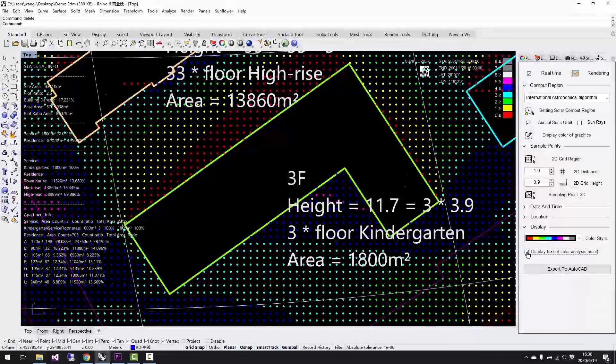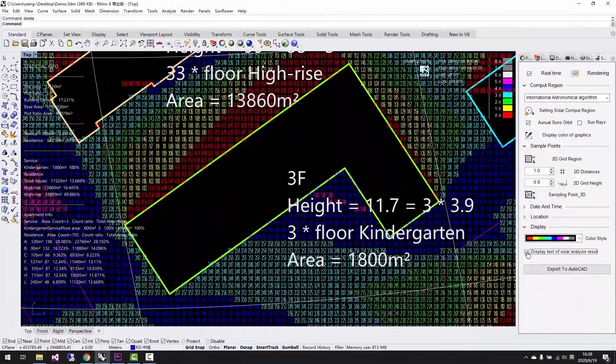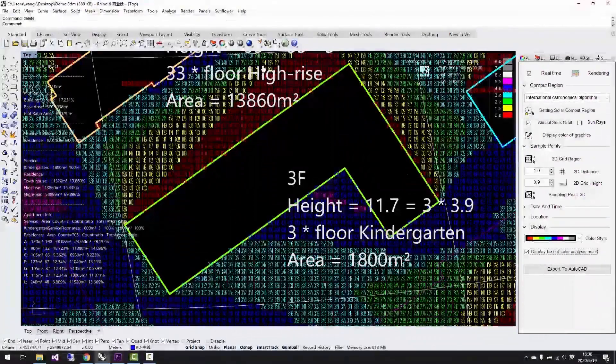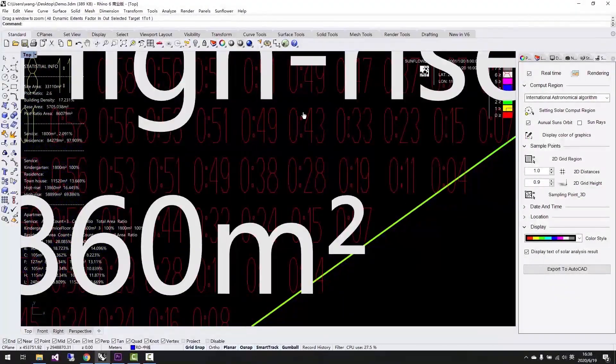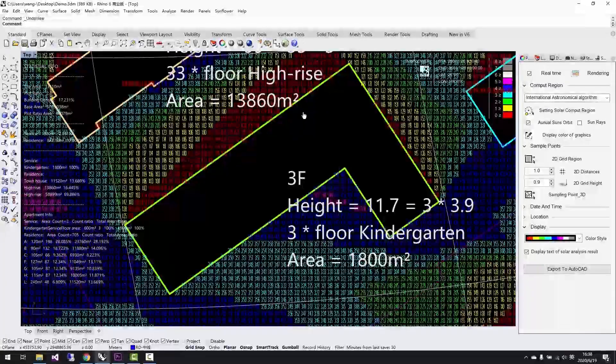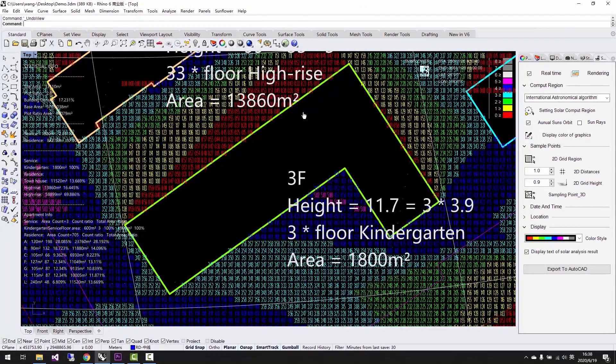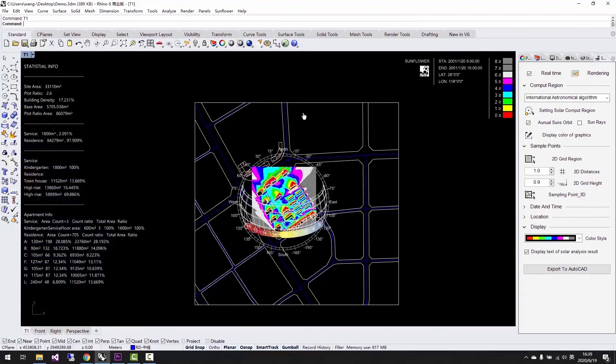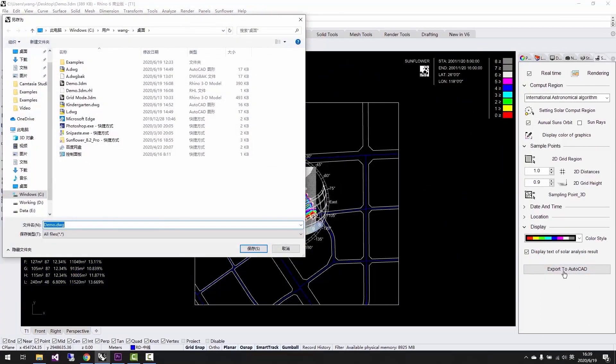We can change the color type and open the text information to see the analysis period. Other customized display options like this could give users more flexible choices.